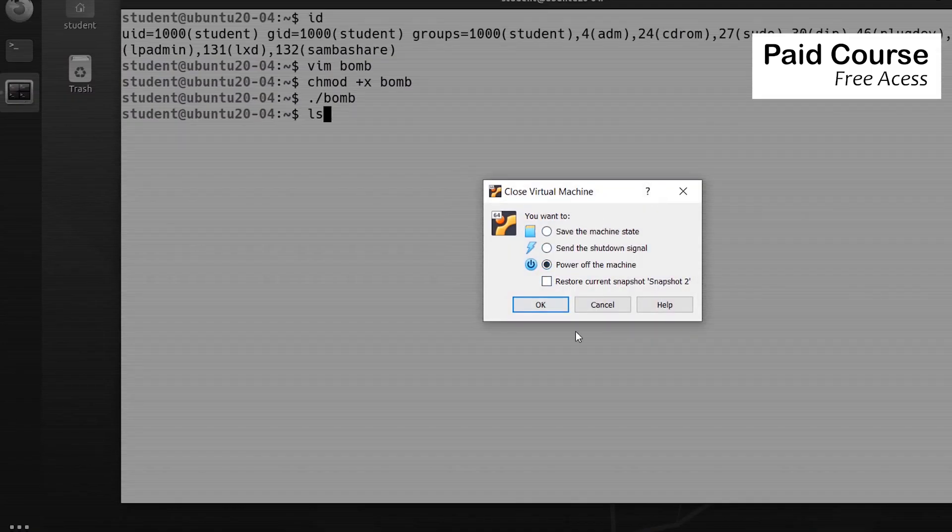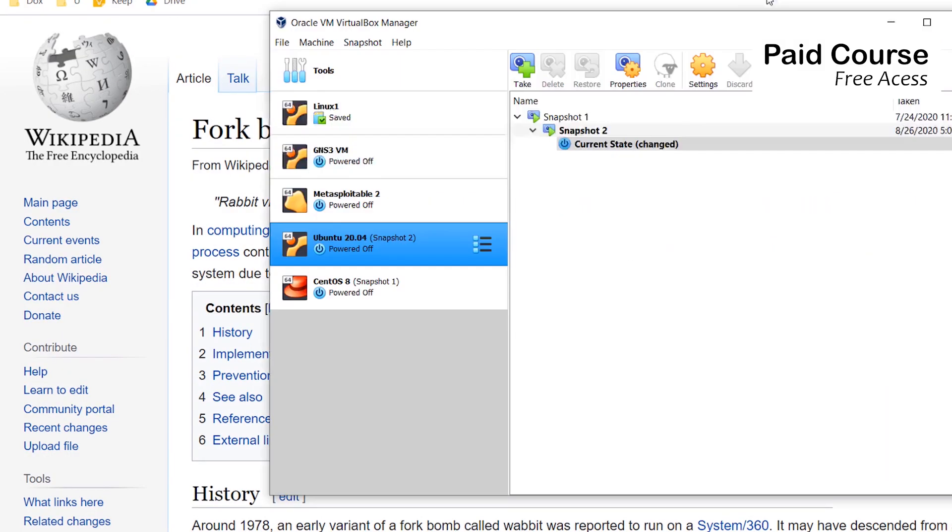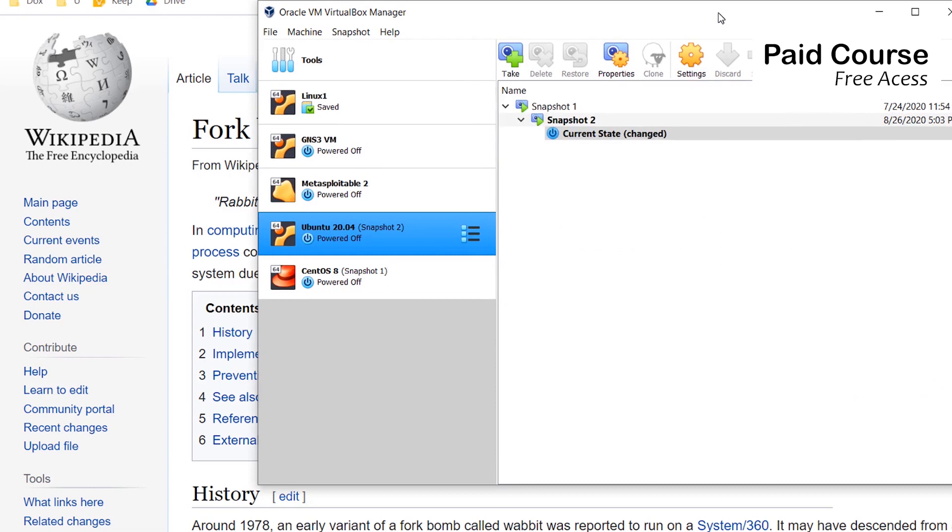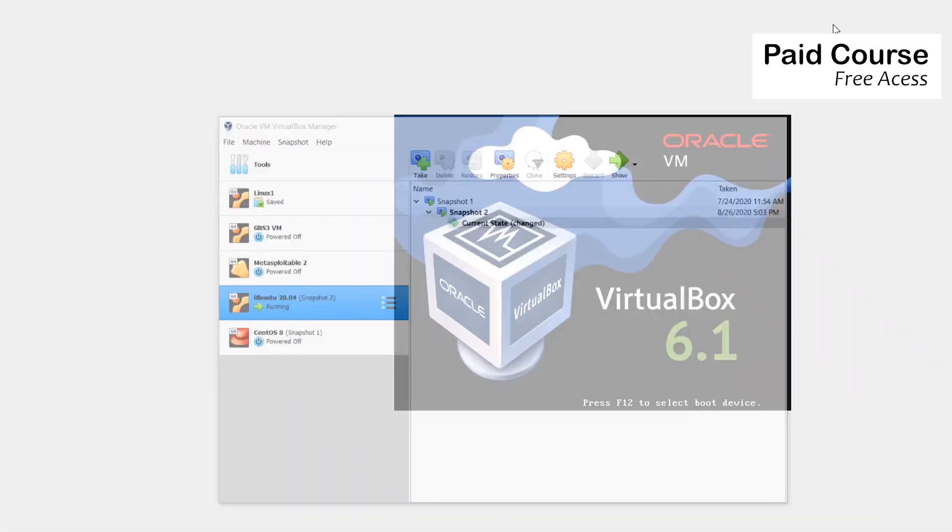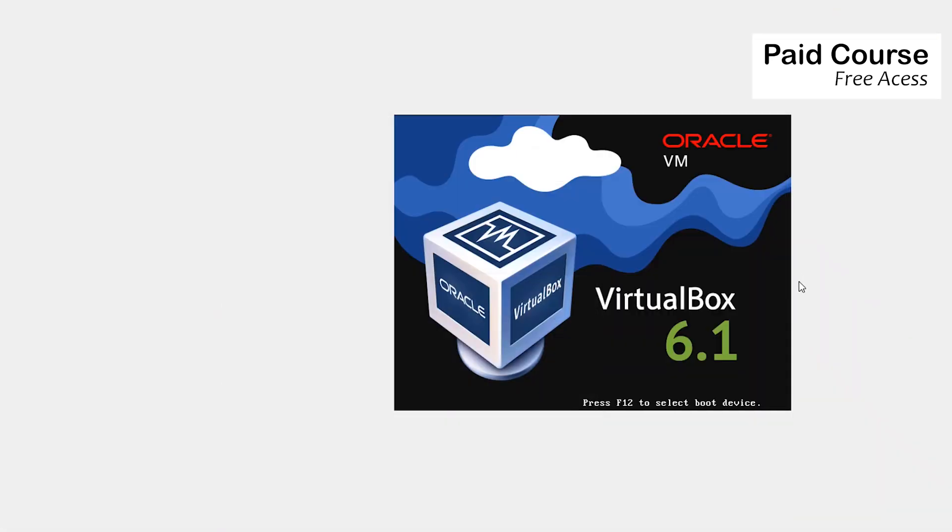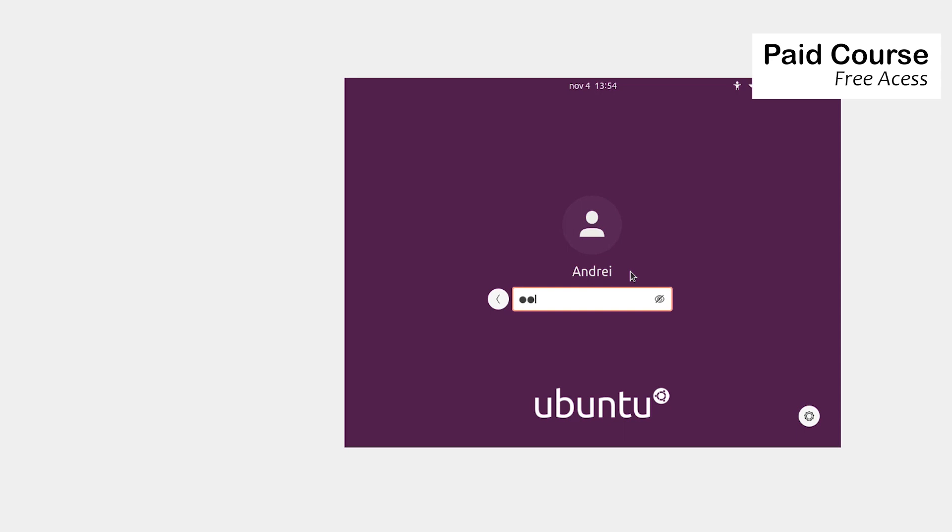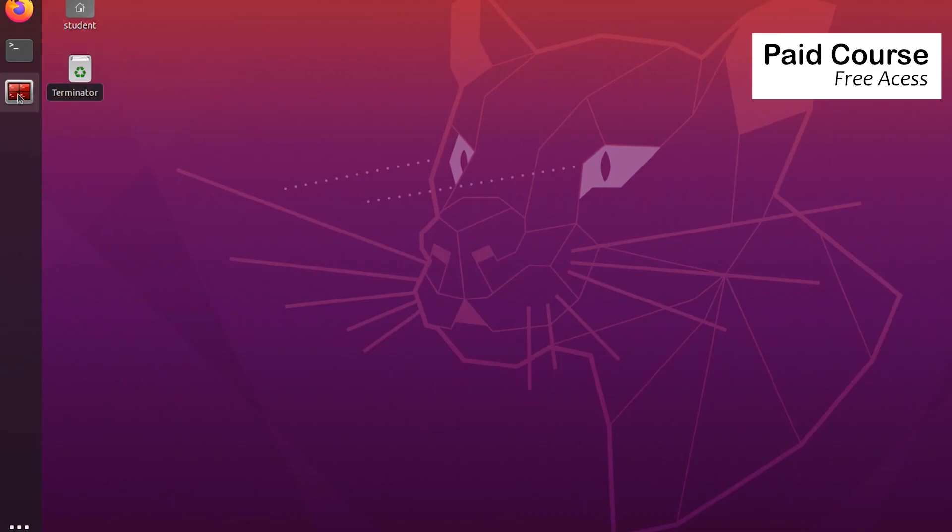I'm stopping the VM and then starting it again so I can regain access. I'm pausing the recording until it starts so I can log in. The system has restarted.